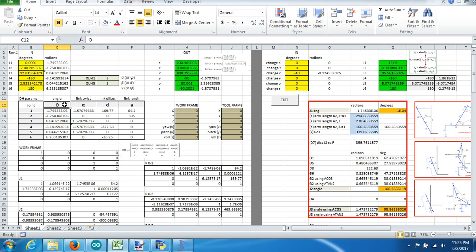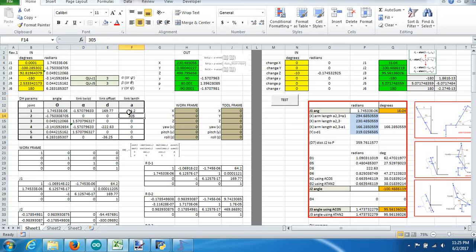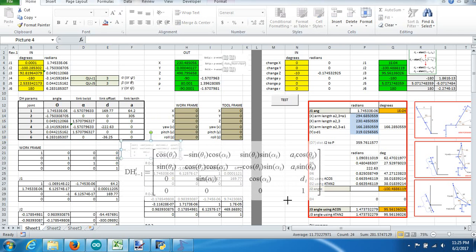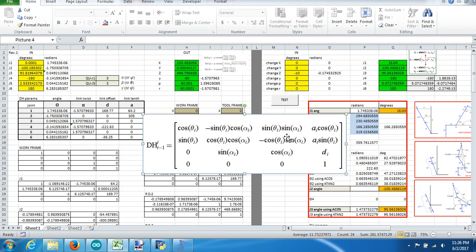The Denavit-Hartenberg parameters take us from needing six parameters to define these frames down to four, making it an easier equation to solve. The four DH parameters are: angle, link twist, link offset, and link length. When we plug in those values for J1 through J6, we have our complete set of DH parameters. We then apply those to the DH transformation calculation to create each of our frames for each joint — a 4x4 transformation matrix that shows the difference between zero and where each joint is.